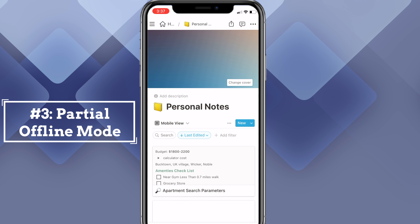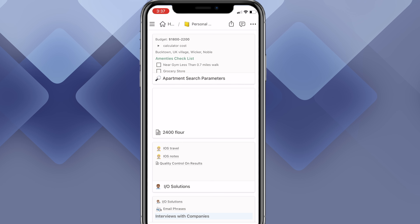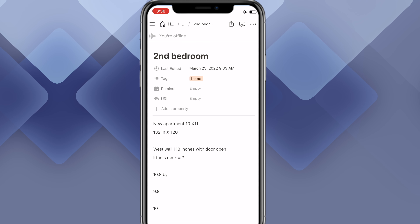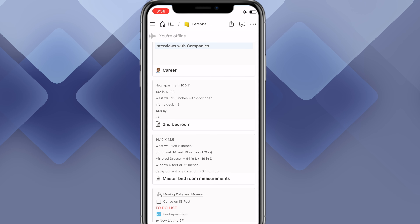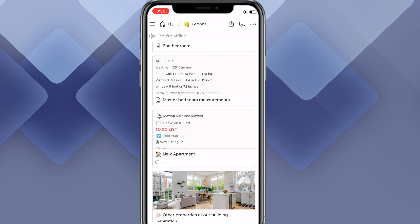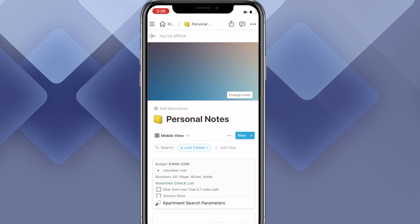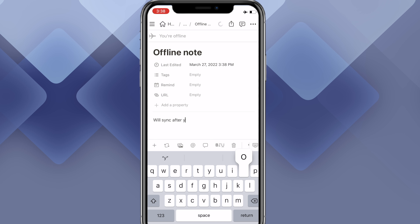Tip number three is pseudo offline mode. Notion doesn't have a true offline mode, unfortunately, but it does cache pages. Here I'm in my personal notes database and I'll turn off Wi-Fi and put on airplane mode. I'm offline, and clicking on notes — second bedroom, master bedroom, even one with a database inside — they all work. There is a partial offline mode that caches pages. You can also create new notes while offline; I'll create one called 'offline note' and it will sync once I'm back online. No need to worry about losing notes when you're offline.